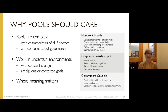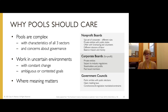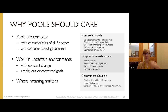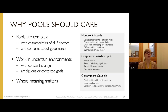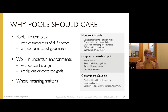Why should pools care? It's for some of the same reasons other organizations care. We all struggle with dysfunctions in our governing bodies — the classic dysfunctions of groups, complaints that they're disengaged or don't know what their job is. Engaging in generative discussion is one way to combat those standard concerns. Pools are also complex — one of the reasons I love working with pools is you sit at this very interesting intersection of government, corporate, and nonprofit models, with elements of all of them, which makes you endlessly fascinating but also endlessly complex.